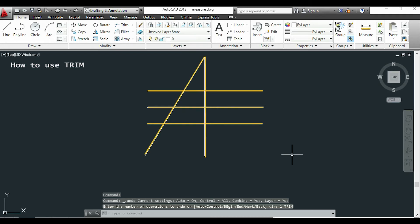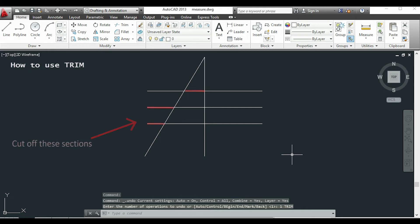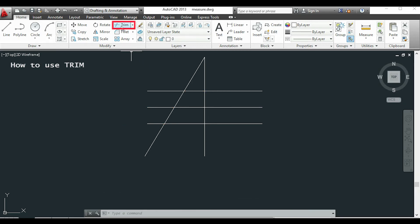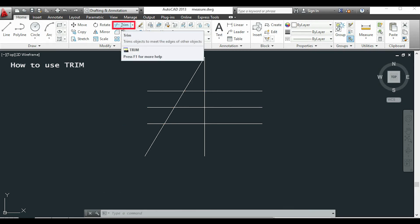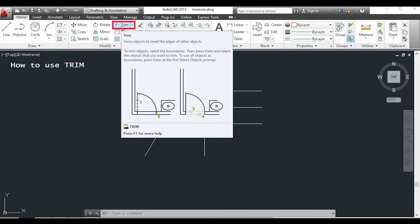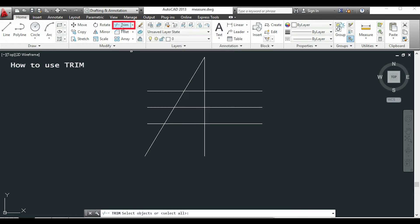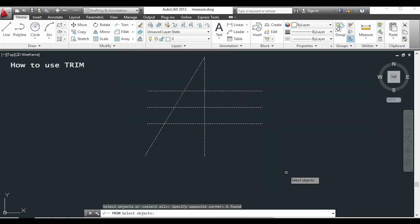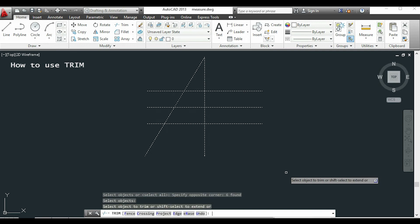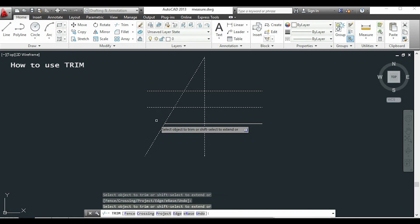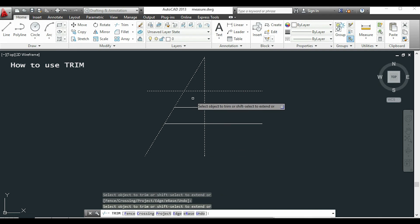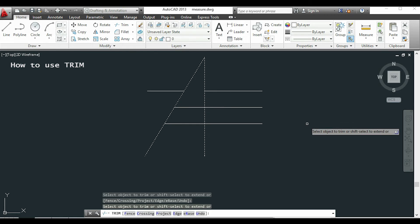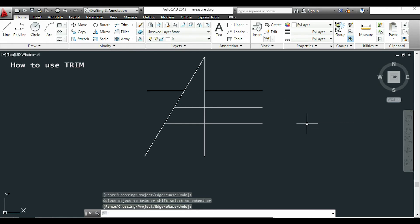Now I want to cut off these sections and I will do it with the command trim. I will click on the icon, then I select the objects and click enter. Finally, I click on the parts I want to remove.